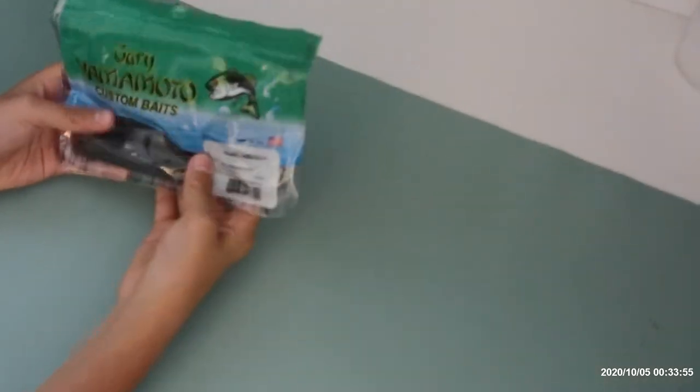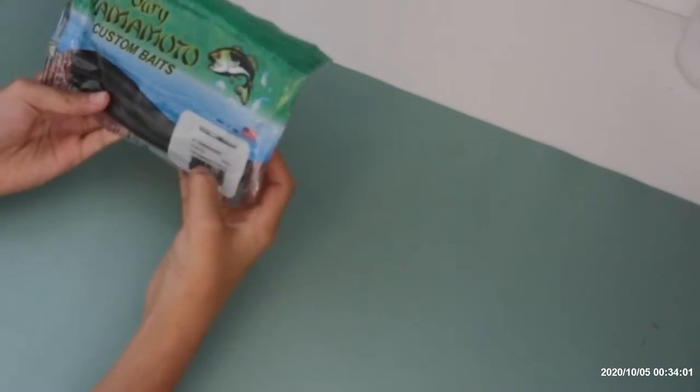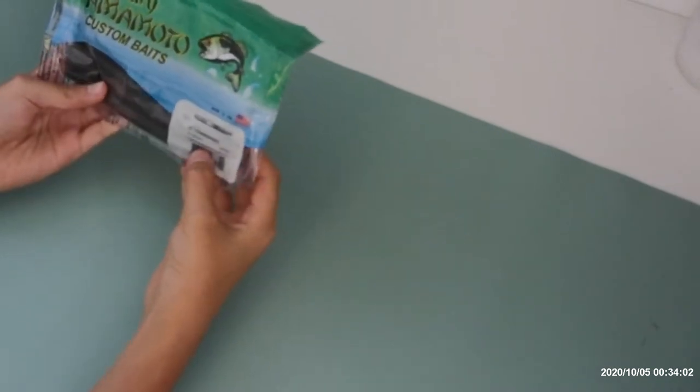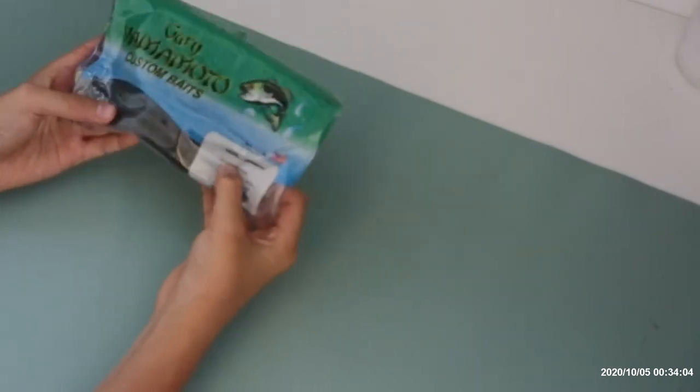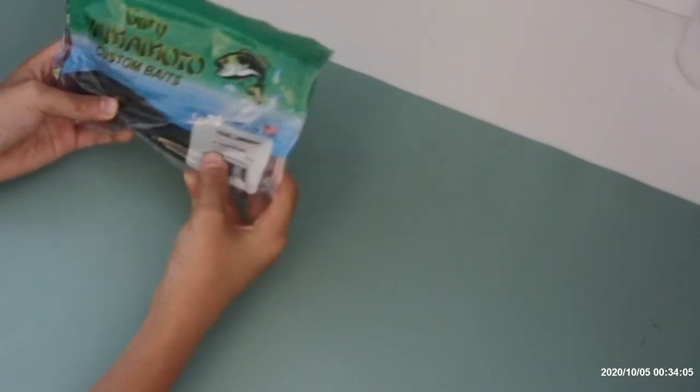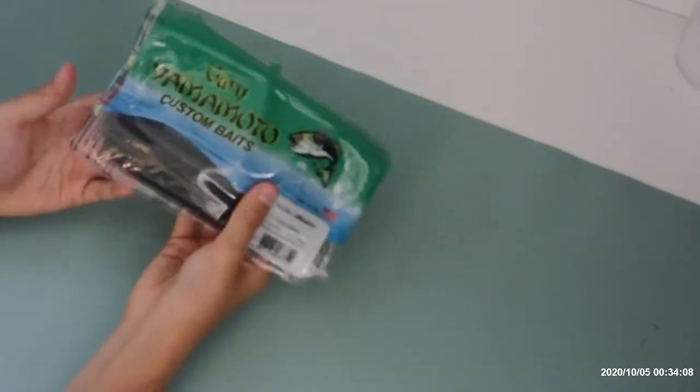Okay guys, today we're going to review the custom weight Yang Senko 10-piece game from Senko. This is for bass, and it attracts large bass.